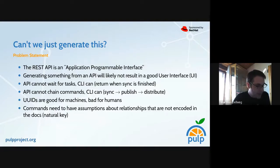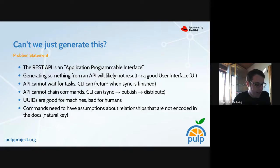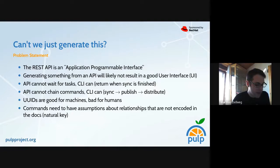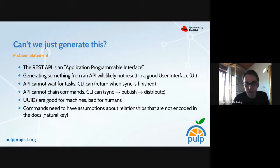The last point is a little more subtle: the commands might need assumptions about relationships between our models that are just not encoded in the generated API docs. For example, what is the natural key — what is the equivalent of a name for my specific resource?